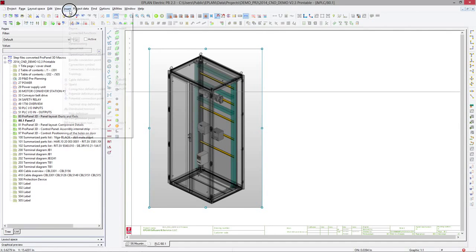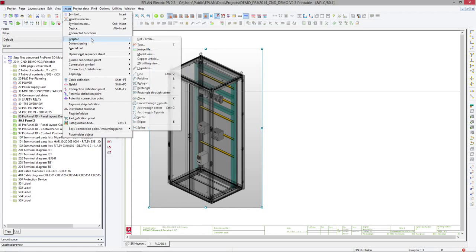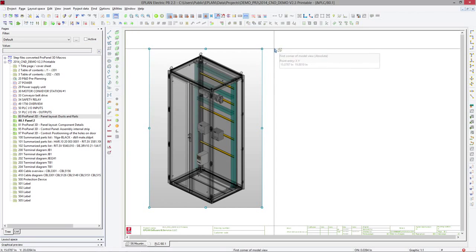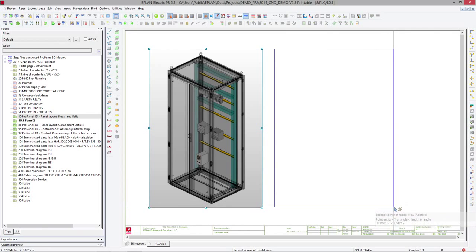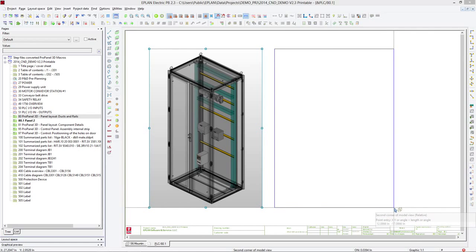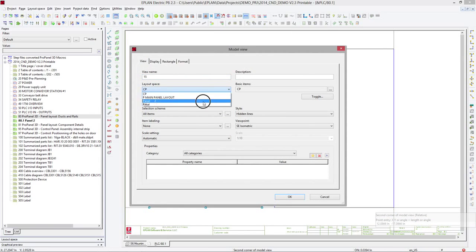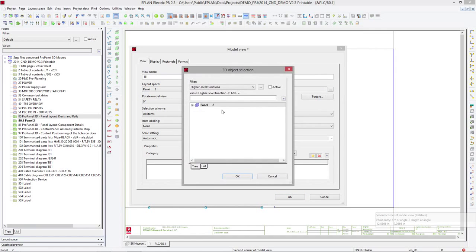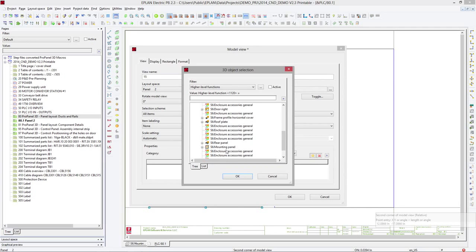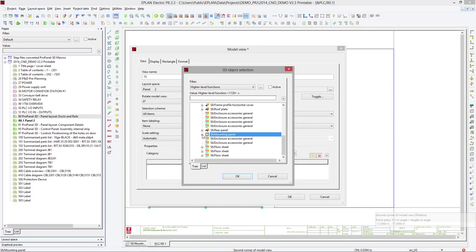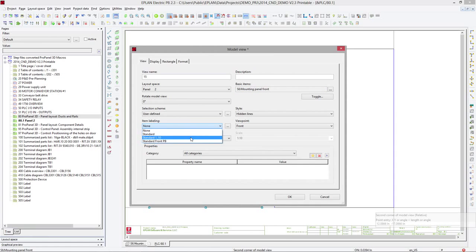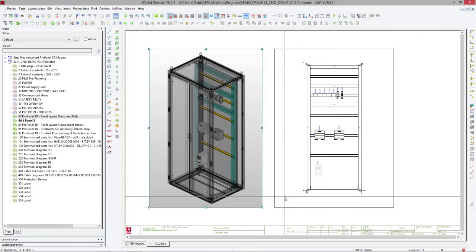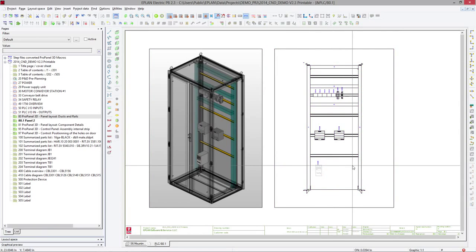But not really useful for the panel builder. The panel builder, he will look more at something more detailed, but he's going to ask for the panel number two, but he's going to want a drilled down version of the view. He wants exactly the mounting panel front view. By doing this, you can actually add here if you want some additional labelings. And there you go. You have now your panel layout view.